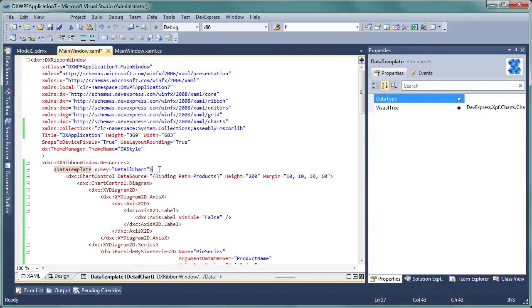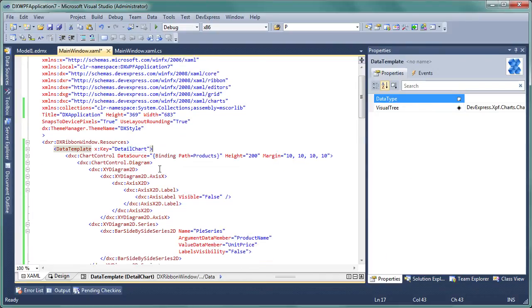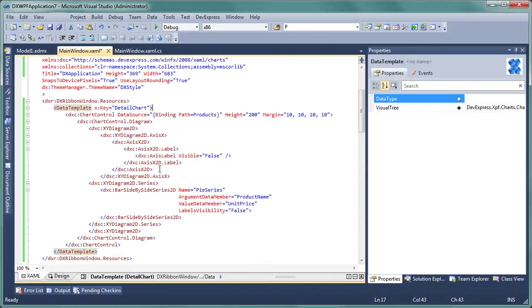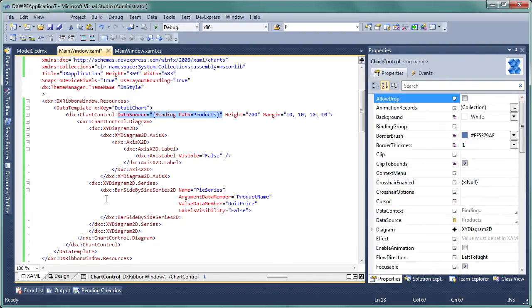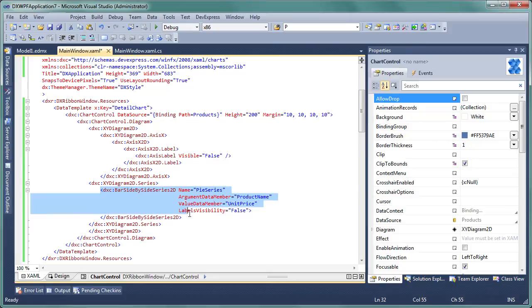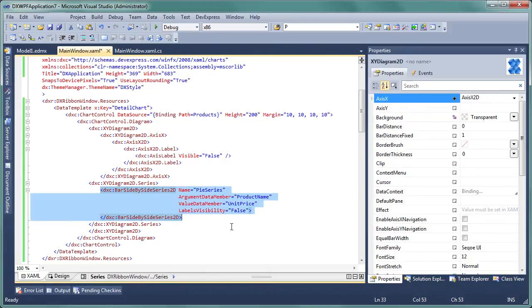Review the chart control's code. Make sure that the chart control is bound to data via the product's navigation property, much like the grid control detail. The 2D bar diagram will display unit price values for different products.